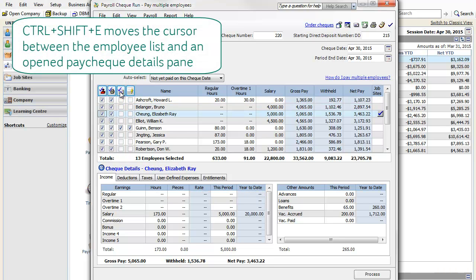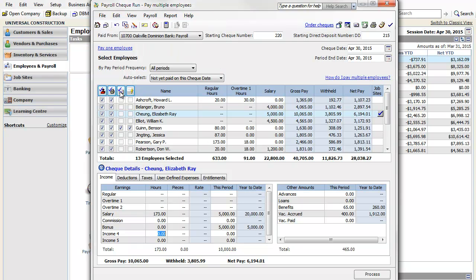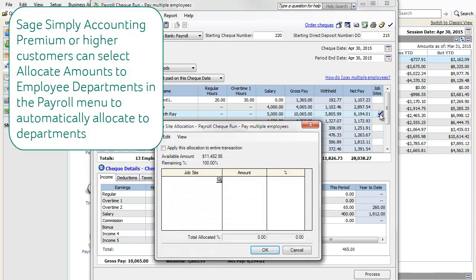You can also enter last-minute income changes in the Details pane, or even allocate paychecks to a single or multiple project.